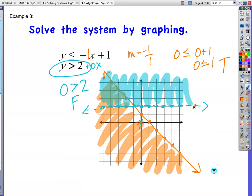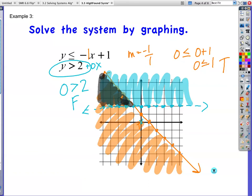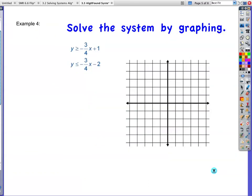Testing (0, 0): is it true or false that 0 is greater than 2? That's false, so this side is false — that means everything up here is true. I shade above this dotted line. Our solution set is where we have overlapping colors — that little area right over in here. There's an infinite number of points that would be a solution to that.